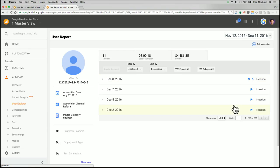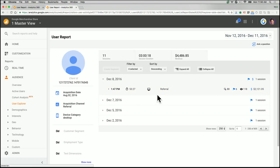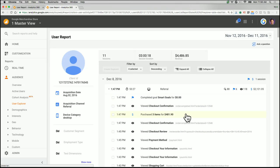So you can see the session, how much time they spent, what device they used, and what source they came from. So you can drill even deeper on a hit level, on an event level, to see in addition what they've done. So we can quickly scan here and see, oh, there's a purchase at 1:47pm. Let's click here.